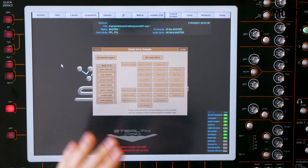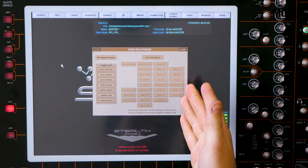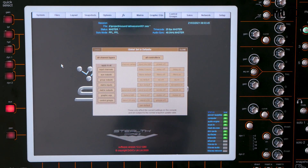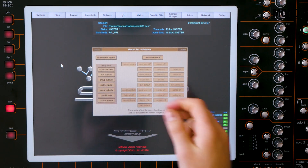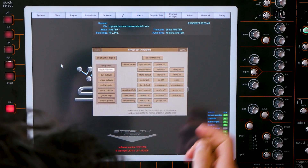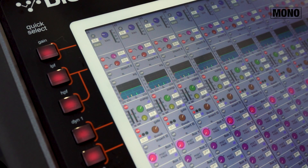On the left, you can select one or multiple channel types. On the right, you can select the settings you want to reset. For example, we want to switch all filters and EQs on on the input channels. So we select input channel, we select filters on, and we select EQ on.